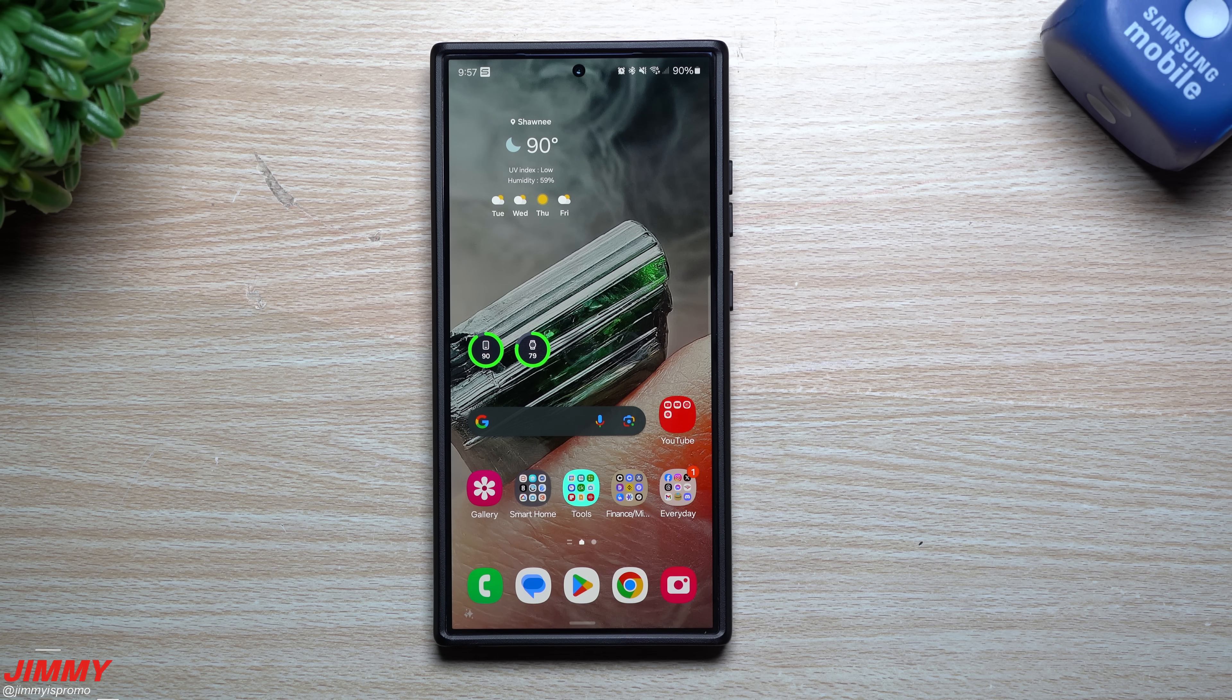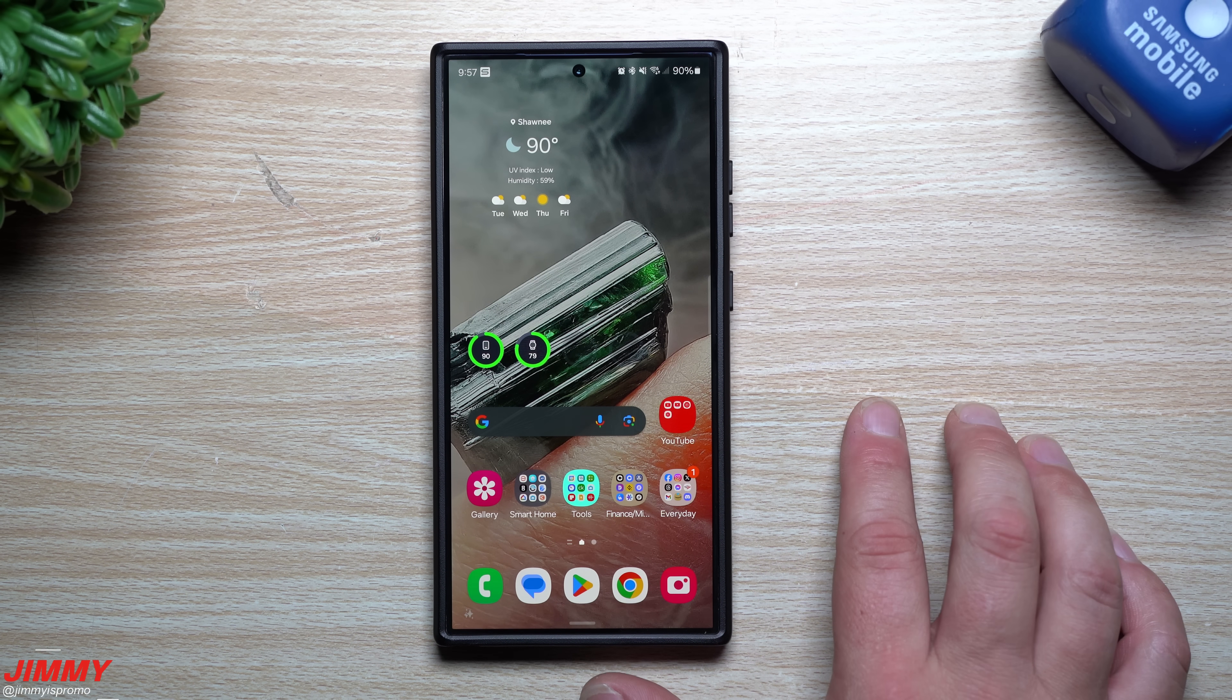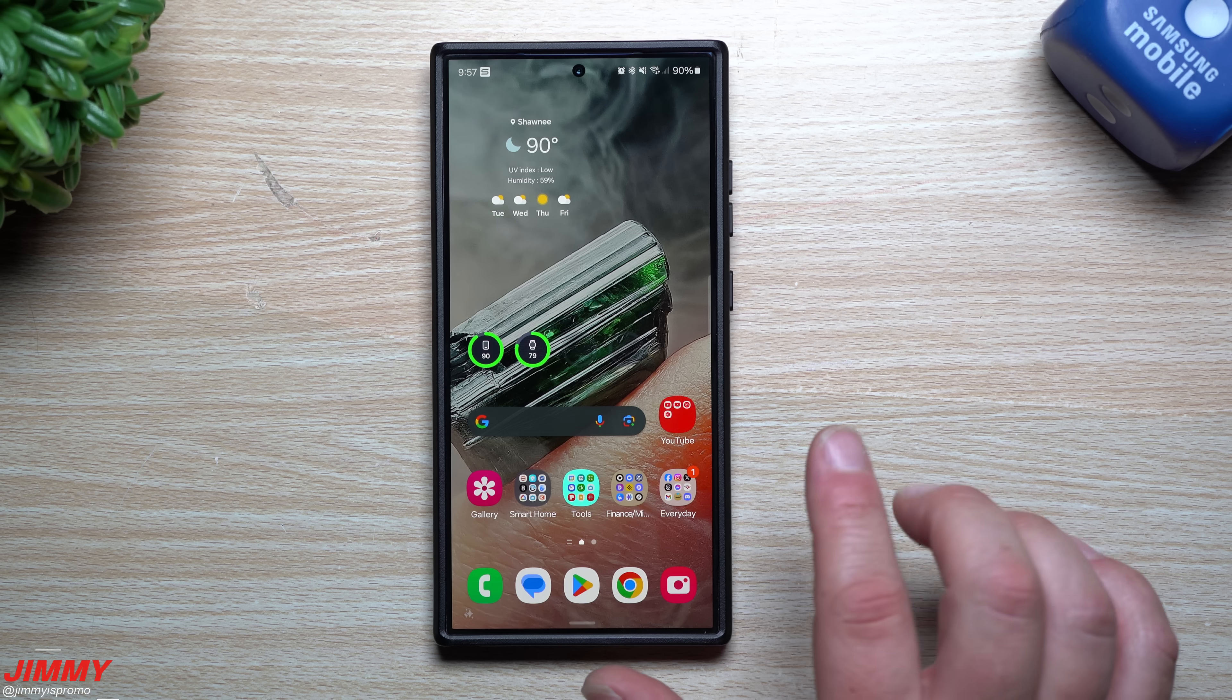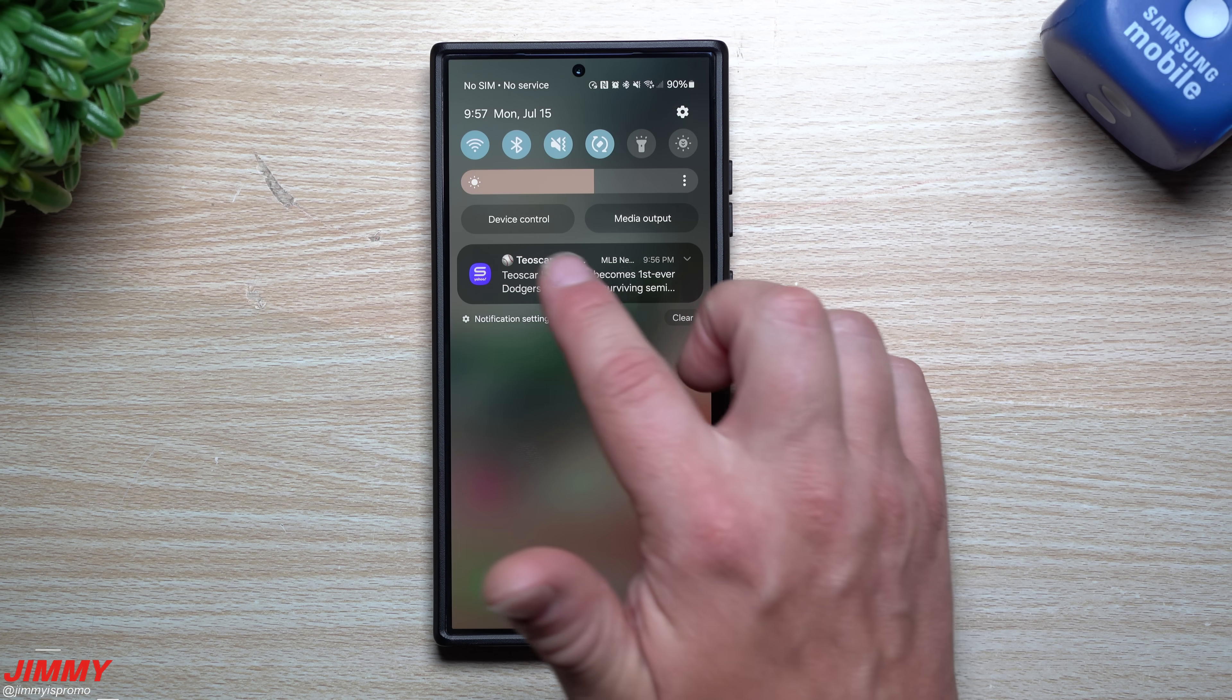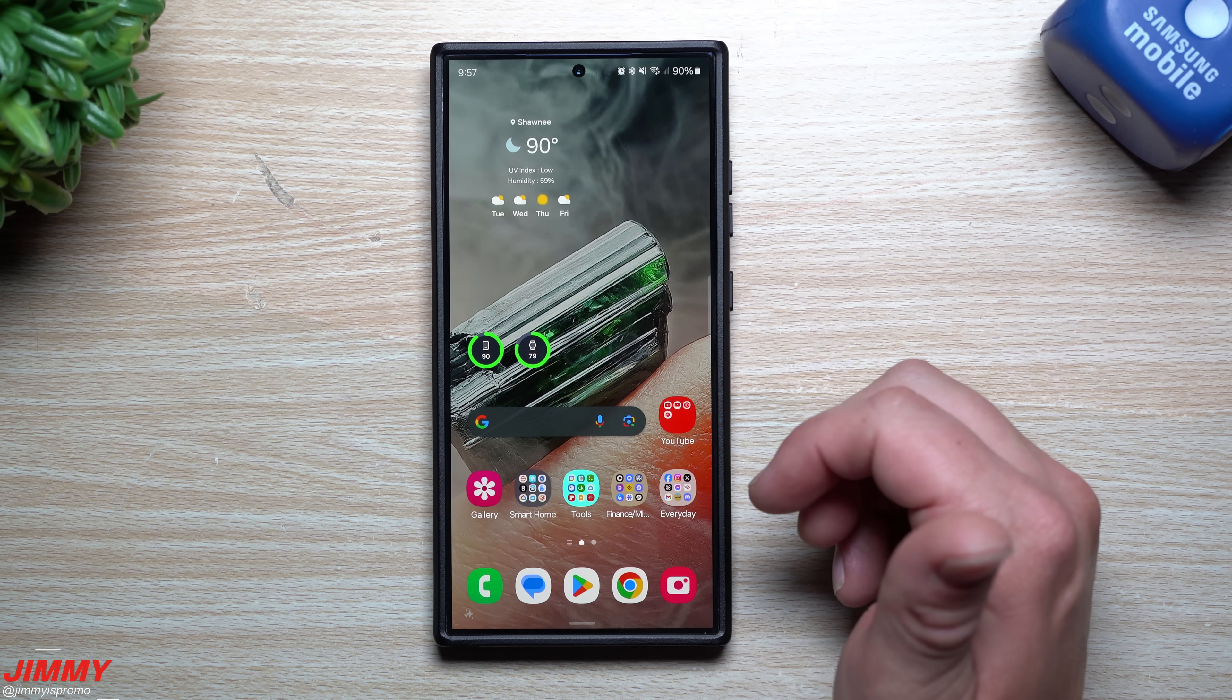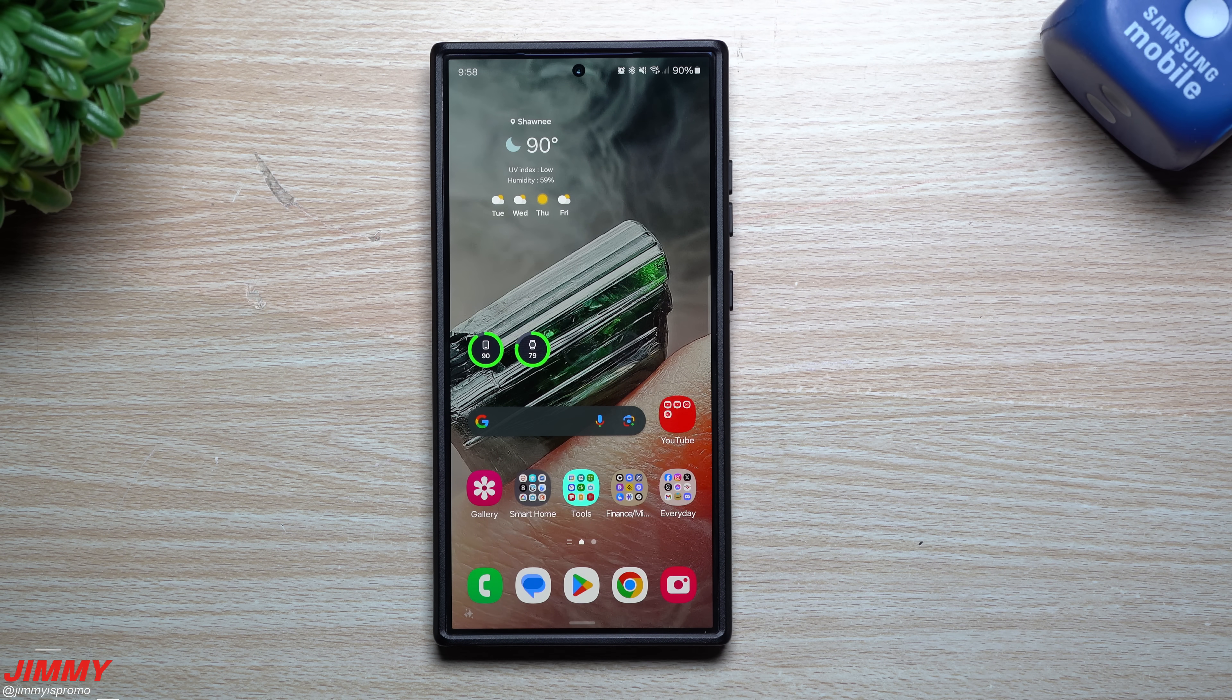I also took a look at everything for the watch for Samsung One UI 6 watch beta program beta three. And this is your July security patch for the Galaxy S24 series and a few additional devices as well.